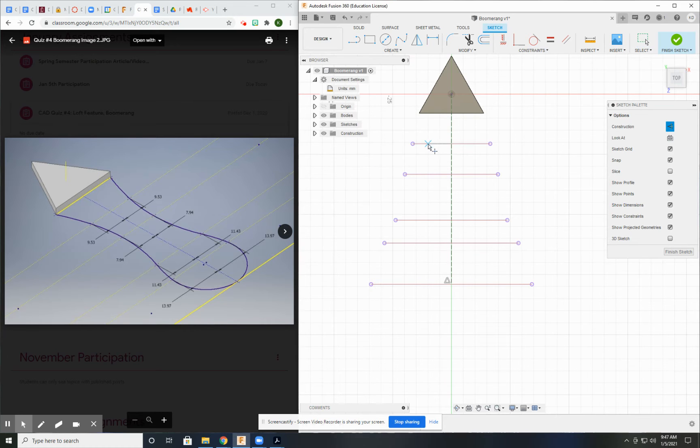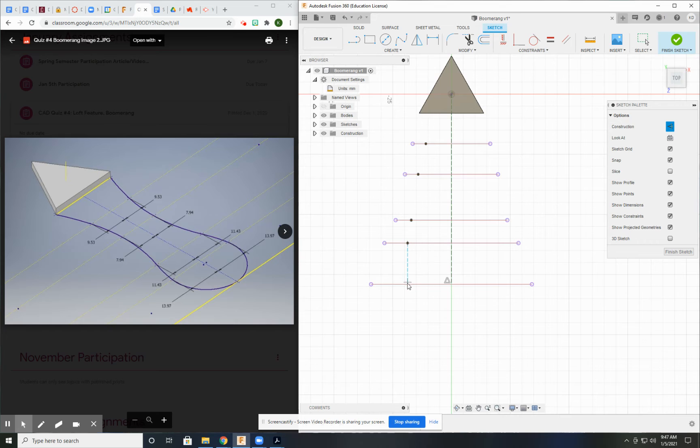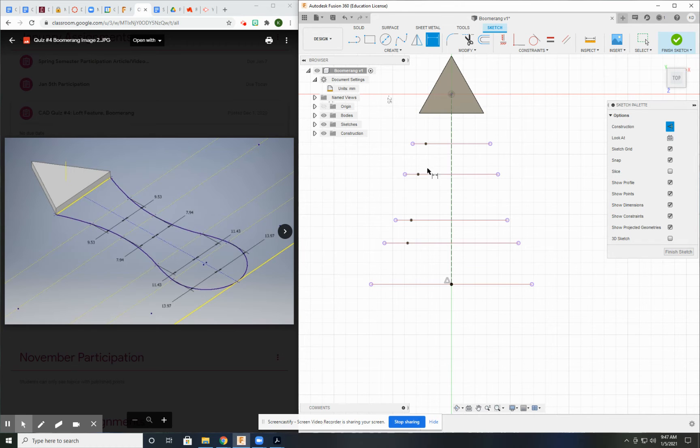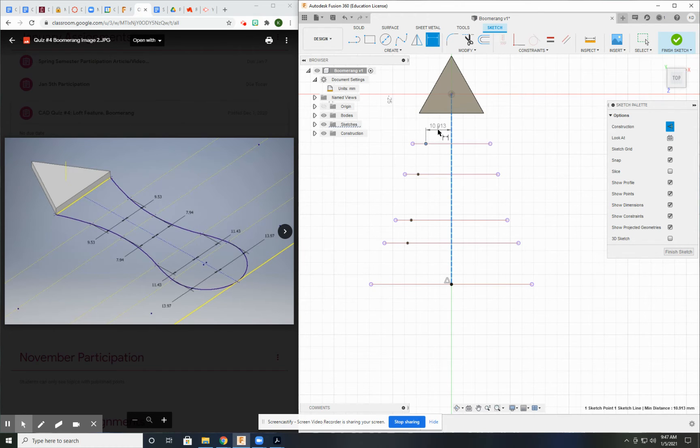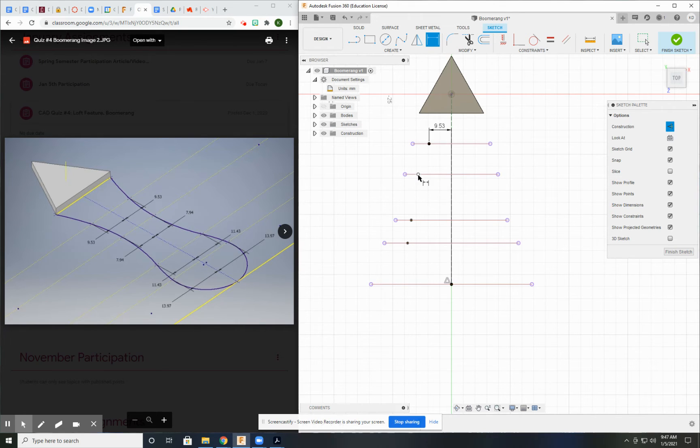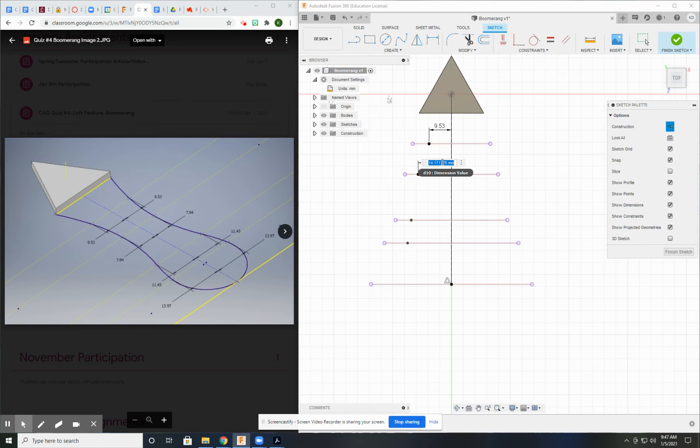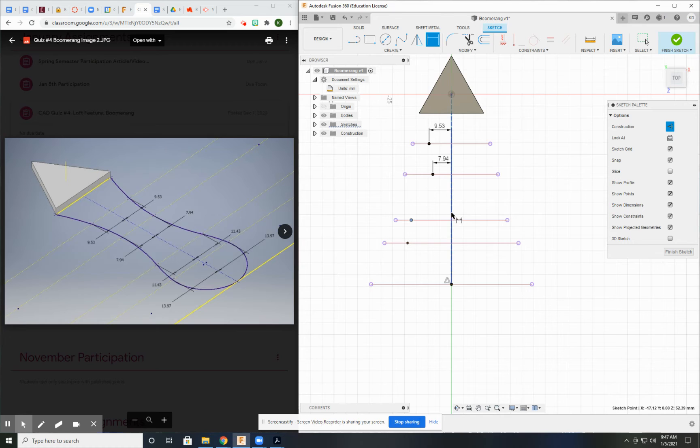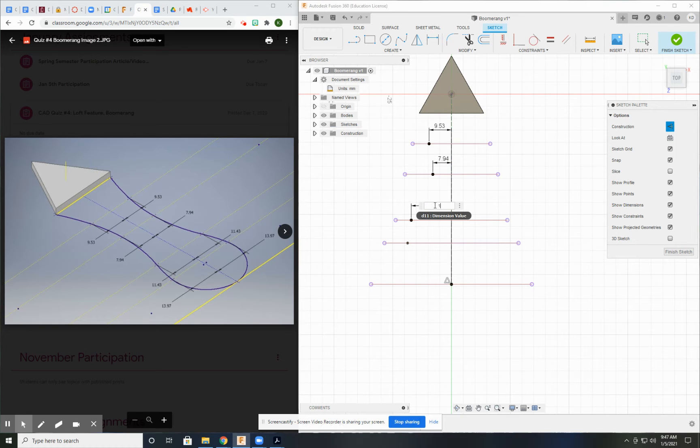Let me put points in on each of these lines. Then use my dimension tool and just replicate that dimension: 9.53, 7.94, 11.43.